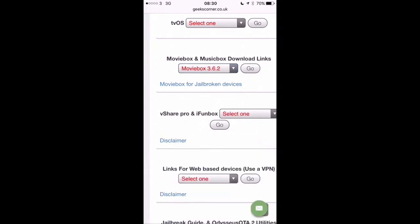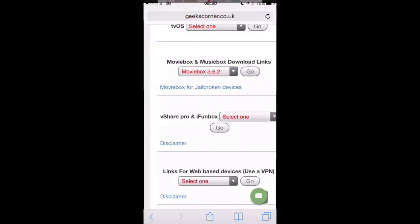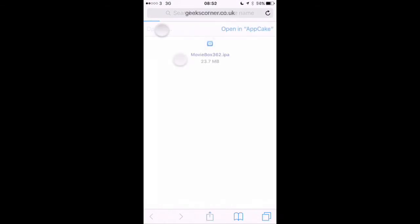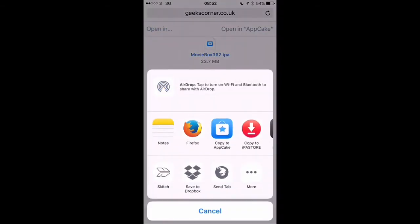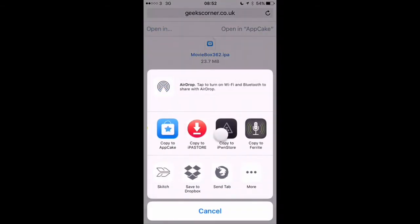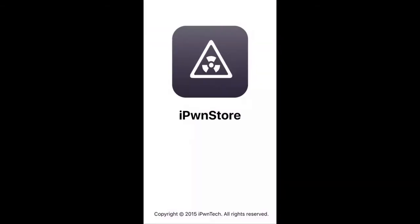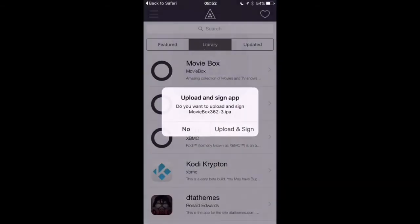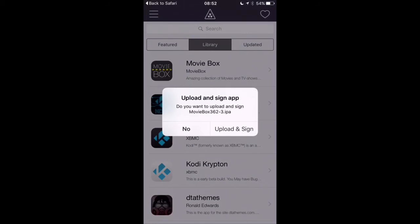Then you're going to hit on Go, and then you're going to hit Refresh and it'll bring up your options. Then you click Open In and scroll across to Open in iPwnStore. You then click Upload and Sign.